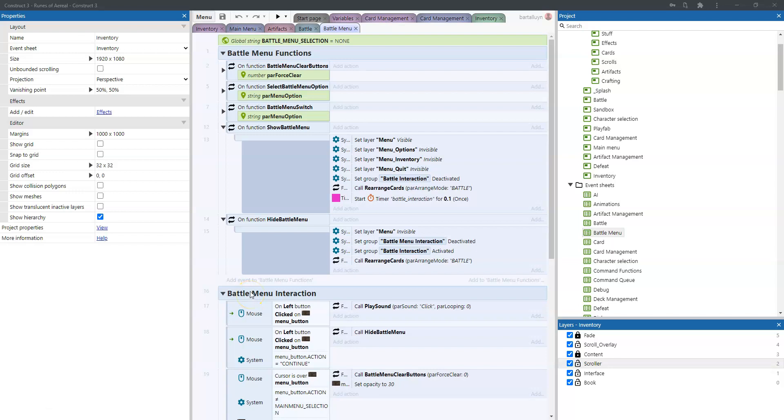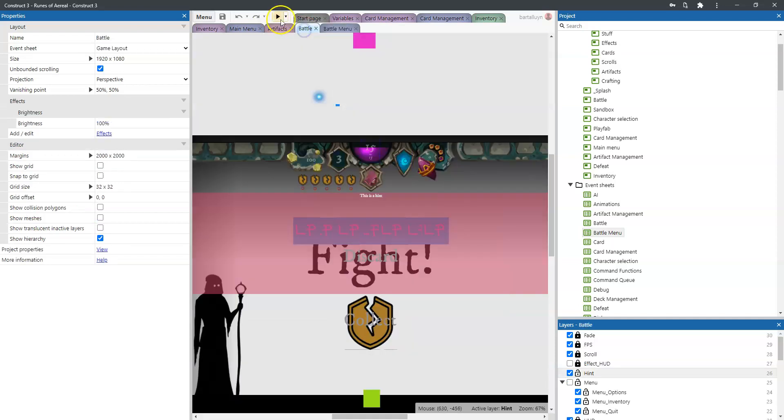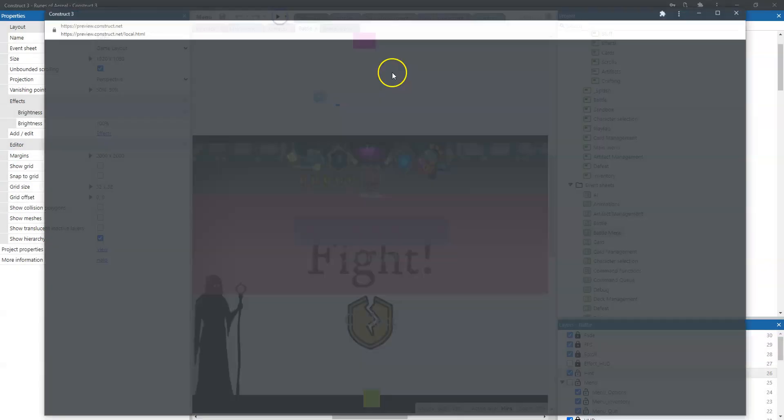Hello and welcome to another episode of live coding within Construct 3 for the Runes of Ariel. And today we're going to focus on the battle menu. We're going to be finishing up on the menu the battle menu and let me just show you what that is.